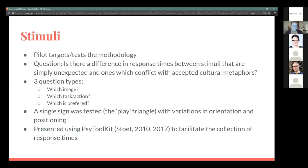My actual pilot study wanted to test the methodology to make sure it would work for the much longer survey. The question here is: is there a difference in response times between stimuli that were just unexpected versus ones that conflicted with the accepted cultural metaphor? I tested just a single sign — the play triangle, the little triangle that faces to the right — and changed its orientation and positioning on the page to test people's response. I used SciToolkit to capture response times.